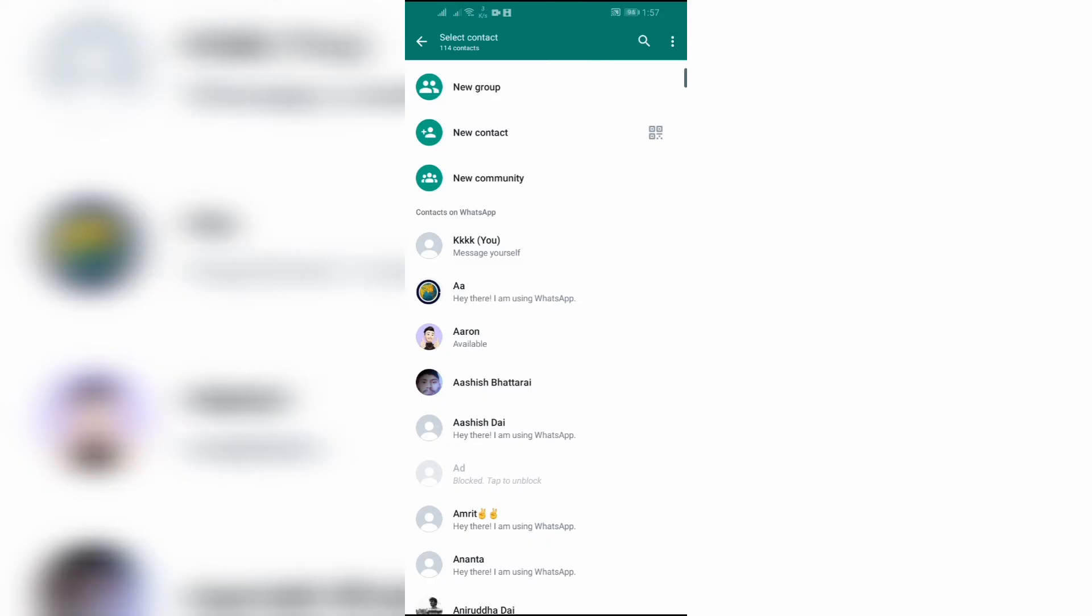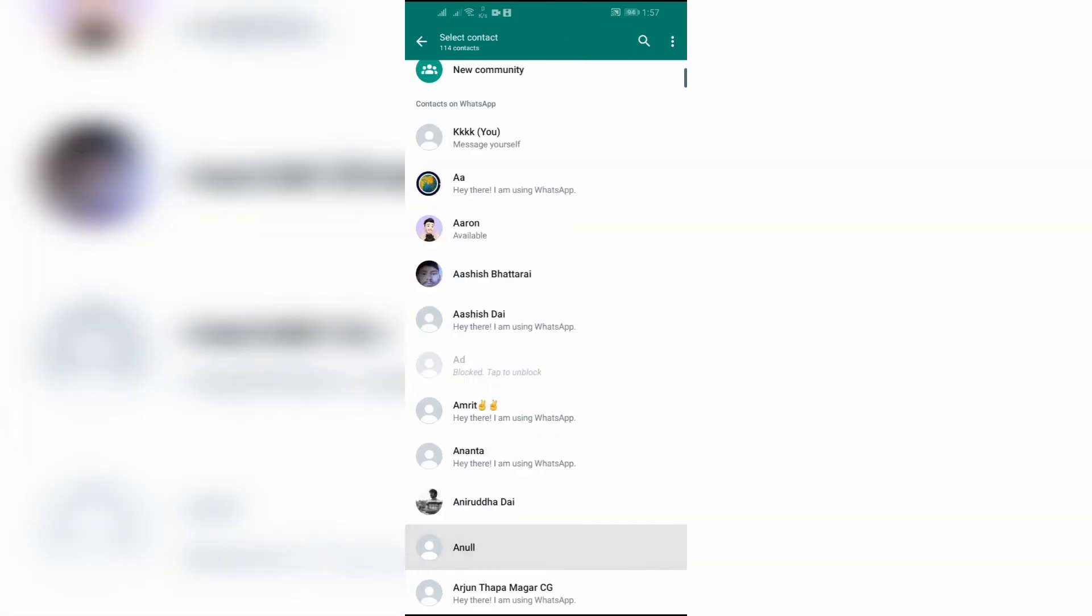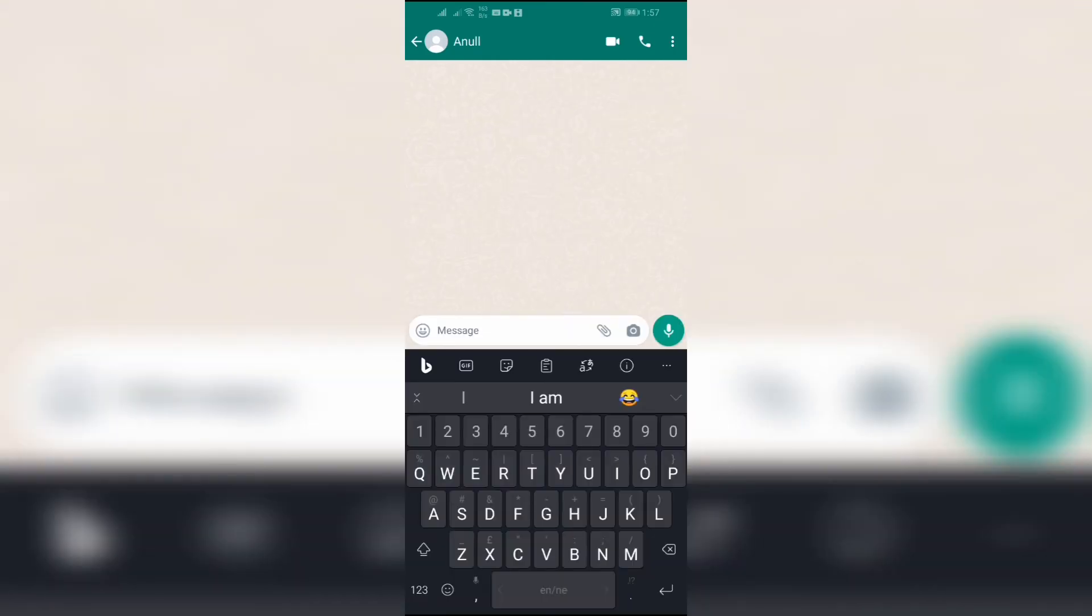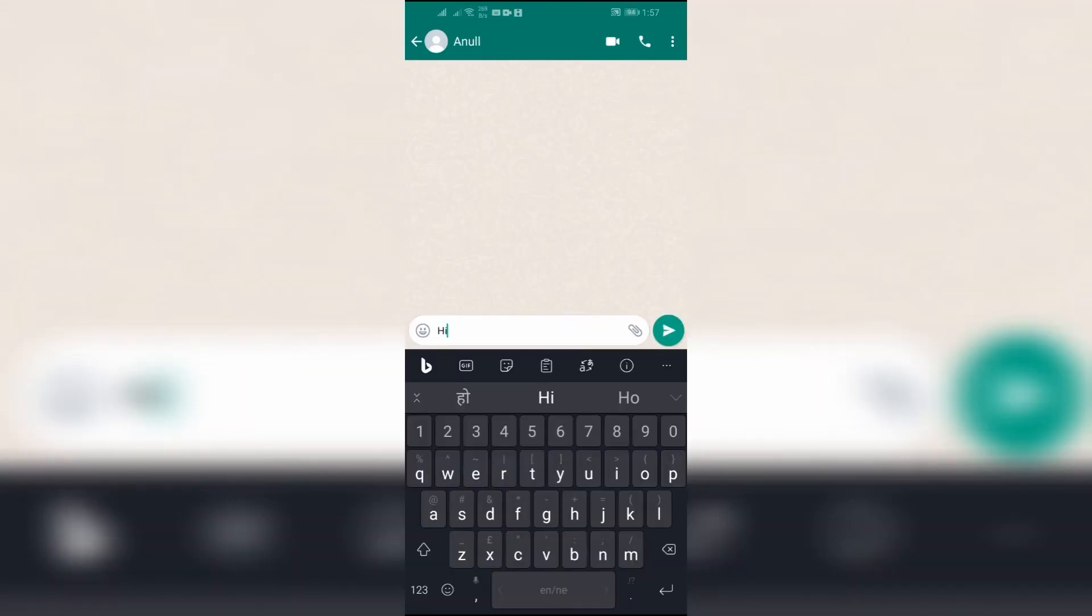If you don't find your contact, you can also use this magnifier button in the top right side. Now after selecting the contact, simply write any message and send it.